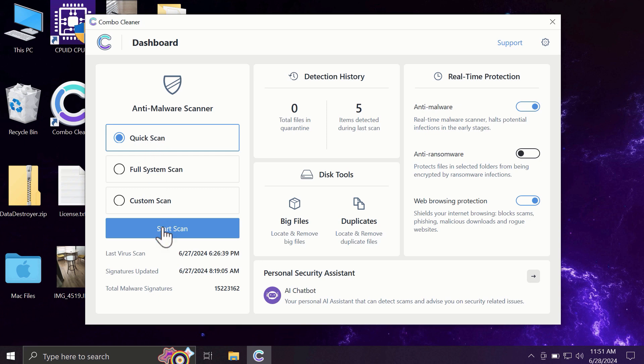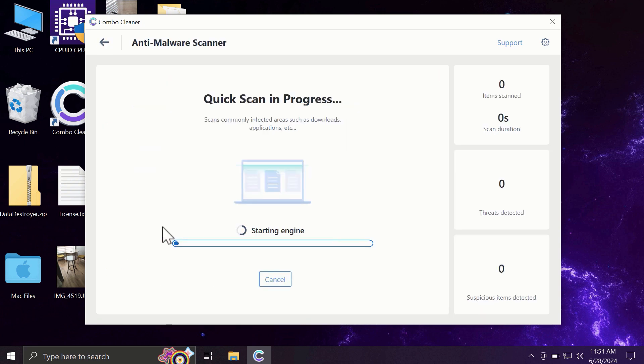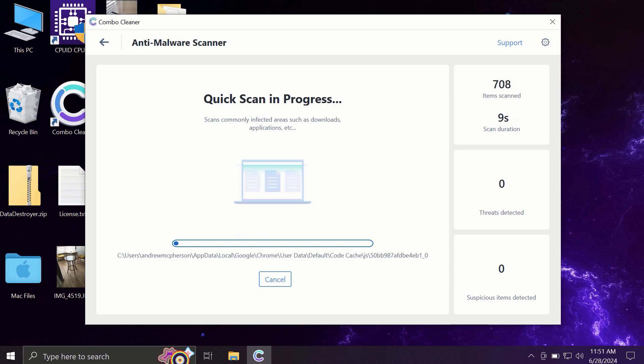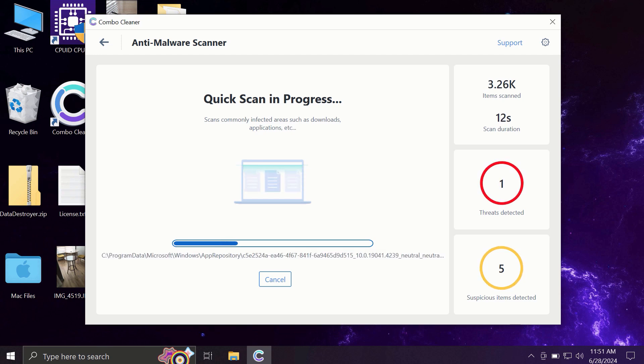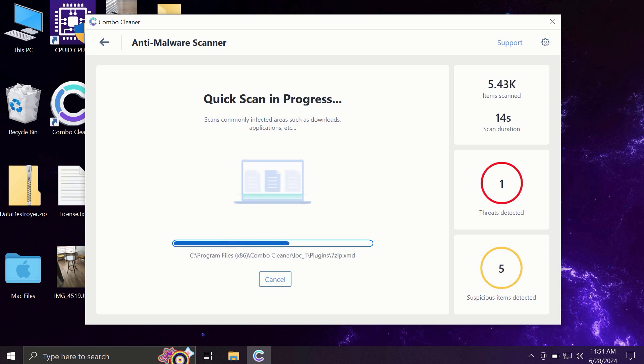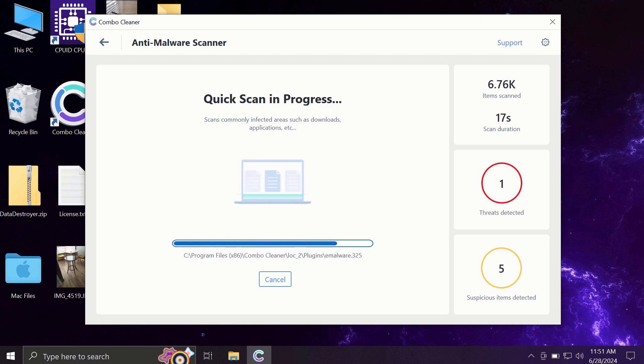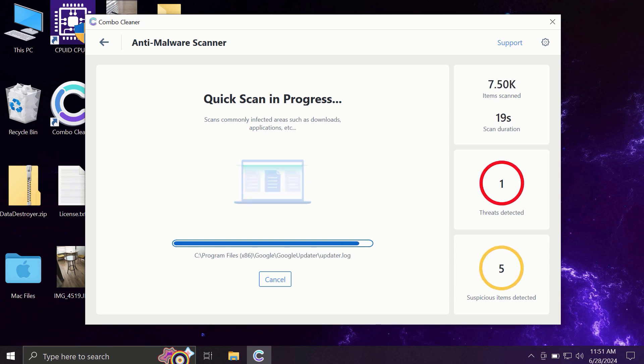So you need to click on the start scan button and most likely the application will first of all update its anti-malware database, and by the way, this is a very essential step, so do not skip it. Do not cancel the update procedure and then the scanning will begin.